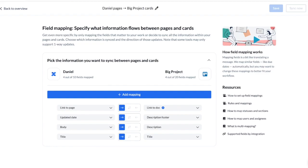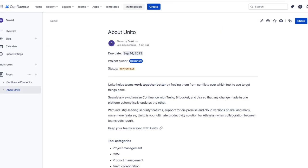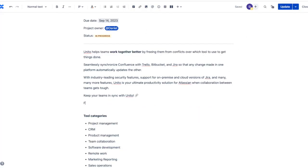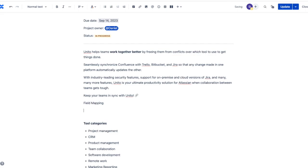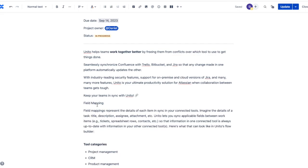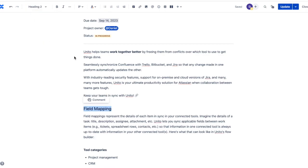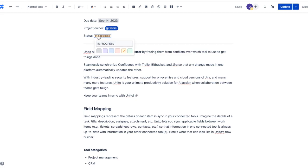I'll show you how that works quickly. I'll head back over to this about Unido doc I created earlier and add a new section. I'll call it field mapping. I'm copying in a block of text and I'll also adjust this to be a header too. Then I'll change the status here to complete.